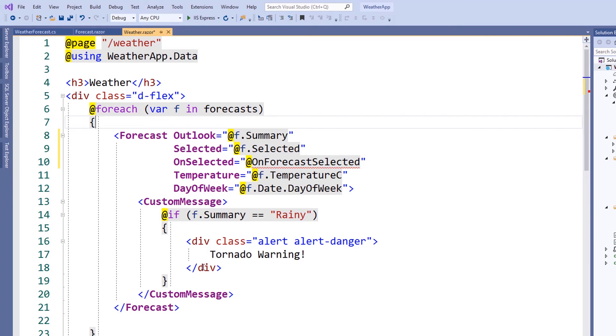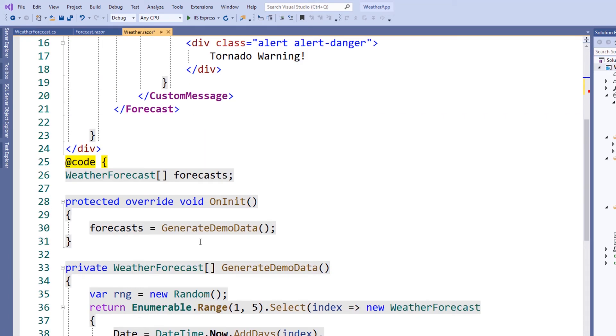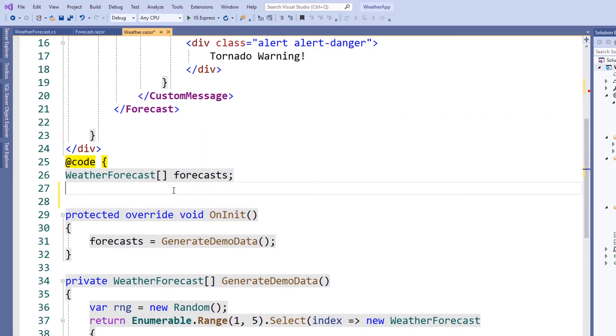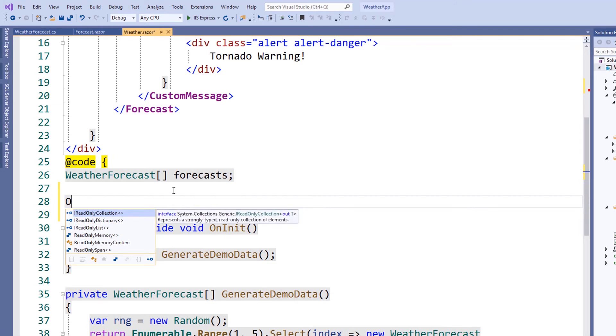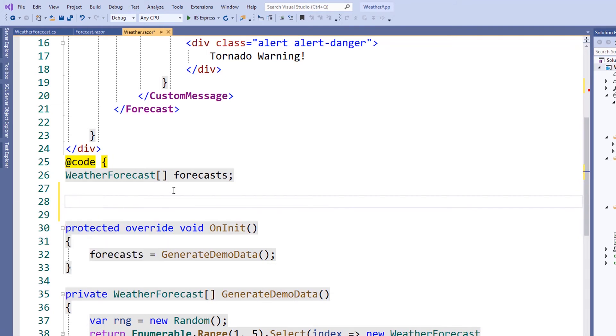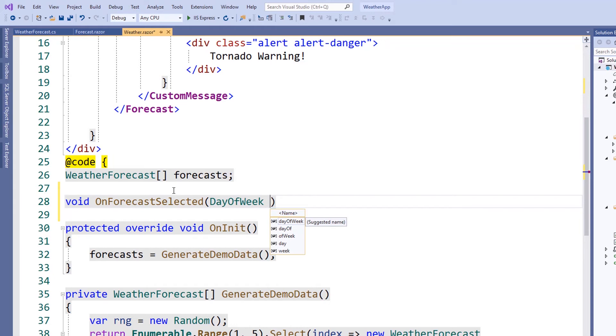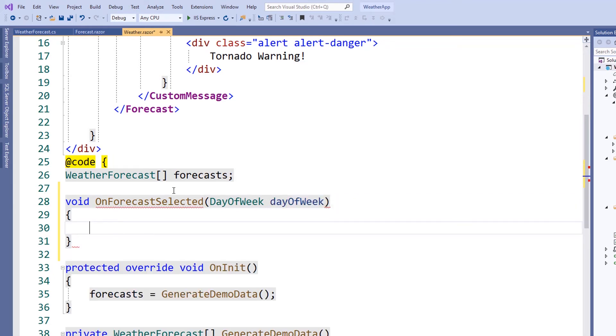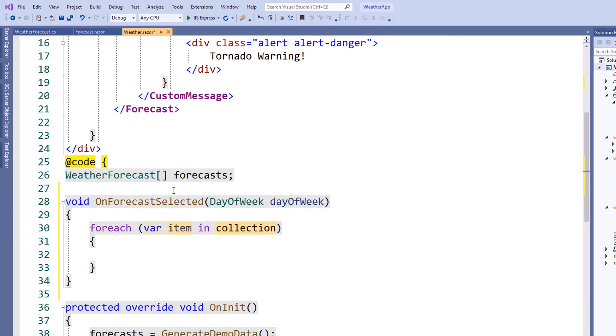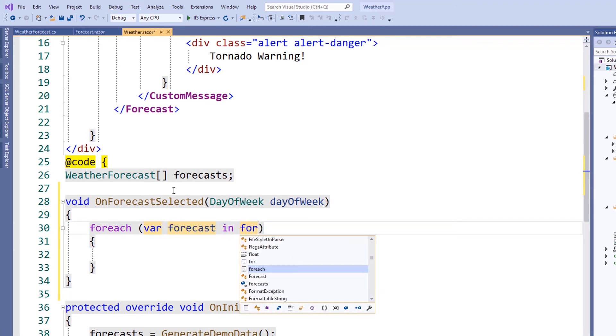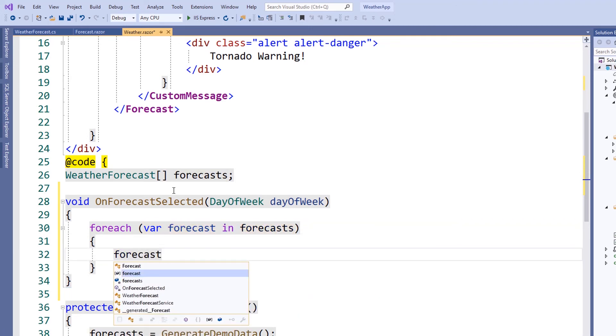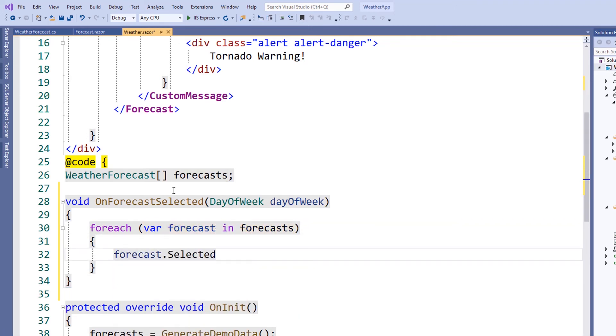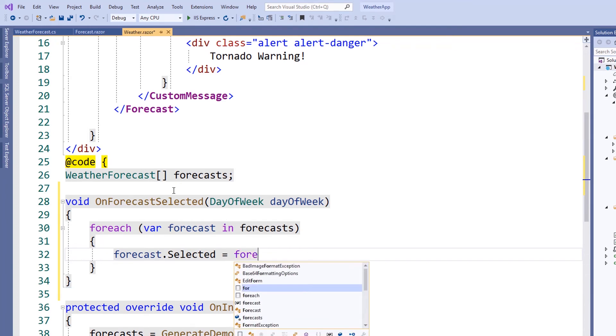We'll need to write a method to satisfy the onForecastSelected event. We'll accept the argument of day of the week, and we'll use the day of the week to set the selected item. To do this, we'll use a simple forEach loop. We'll set the selected value equal to the day of the week that matches the forecast item argument.